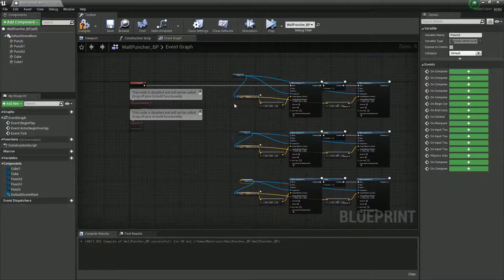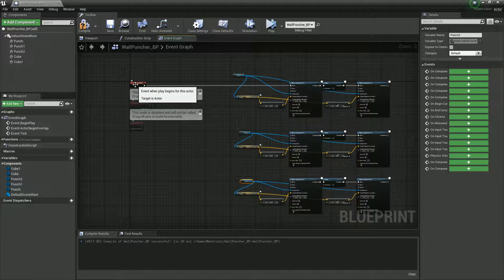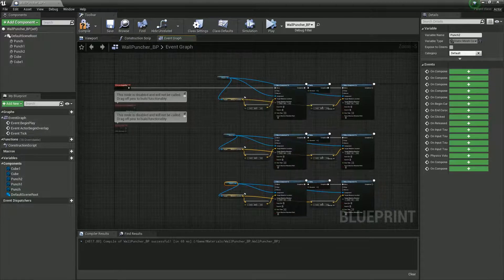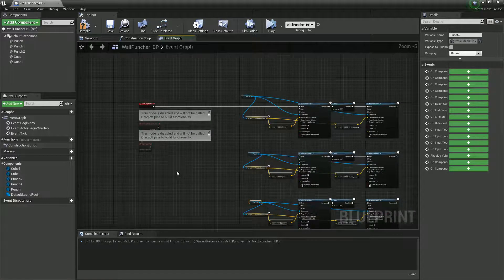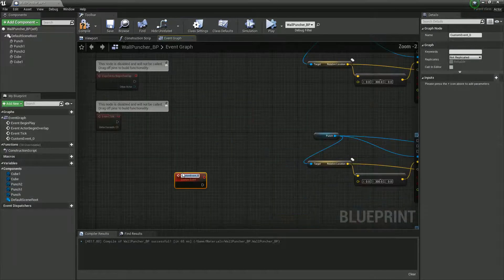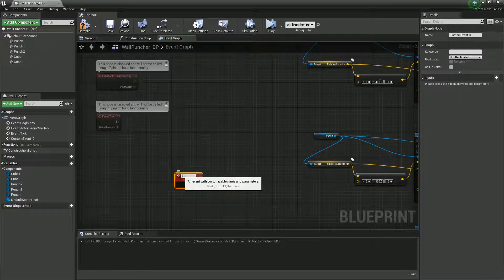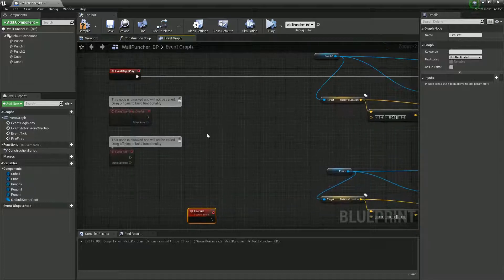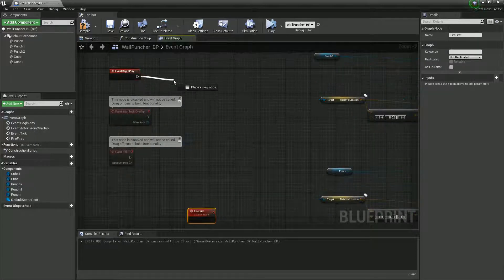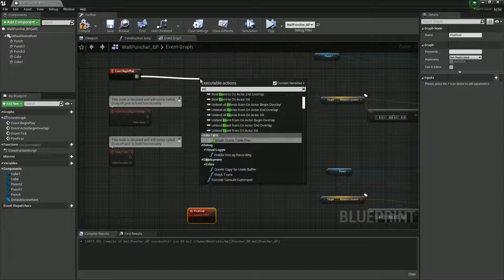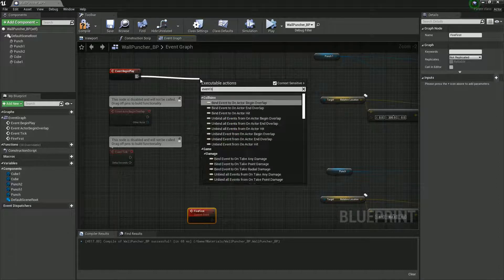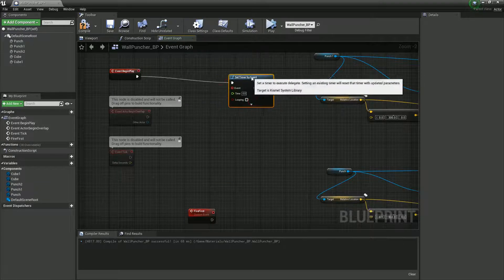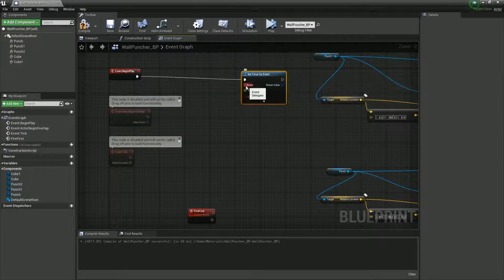Okay, so essentially we've got like three systems now, and what we want to do is we'll do a new event. So we'll do a custom event. Oops. Yeah, that'll be fine actually. Okay. FireFist. I'm going to call it FireFist, and Alt-click this to deselect. I'm going to say event by time, event by, so set timer by event.